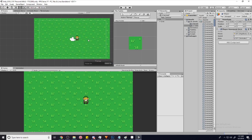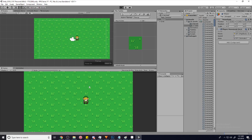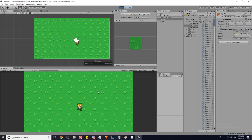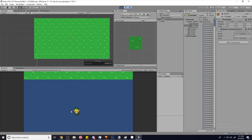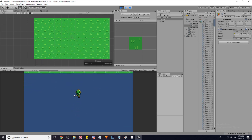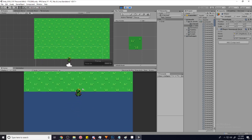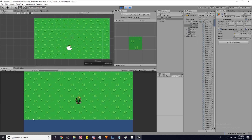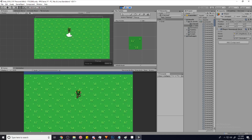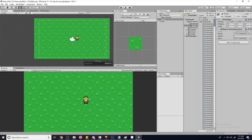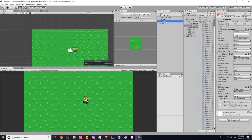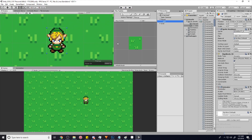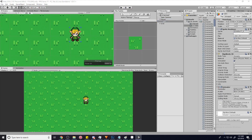Our character can just walk out of bounds like so and just be on his merry way, but we don't really want that. So how can we add a little bit of collision to our game? Well, first of all, our character needs a collider.